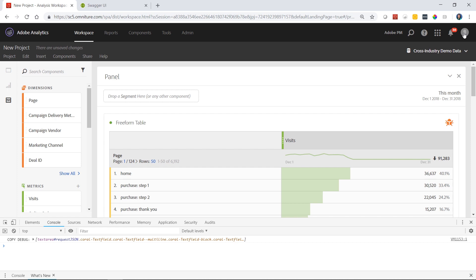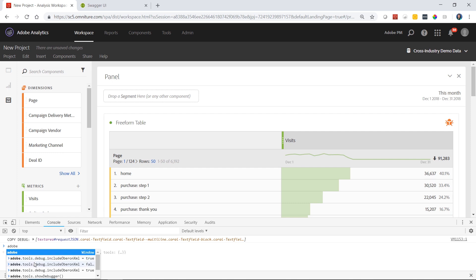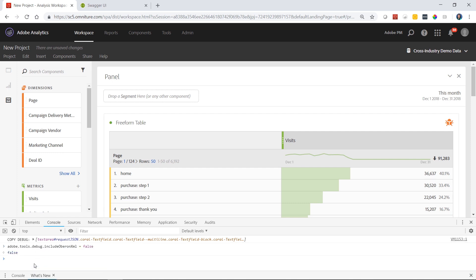Once you're finished creating your requests and learning how to build API queries, you can go ahead to your console again and turn off the debugger by doing adobe.tools.debug.includeOberonXML equals false and hitting enter. That way the next time you come back to Workspace, the orange bug will be gone.